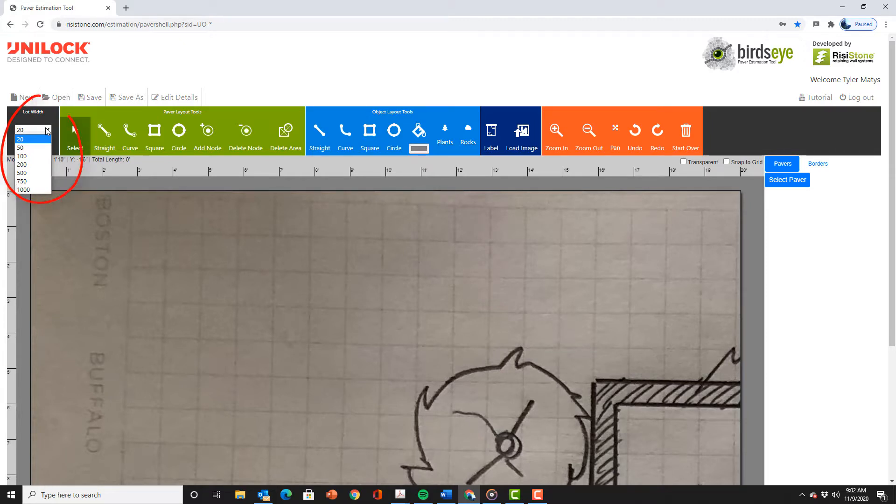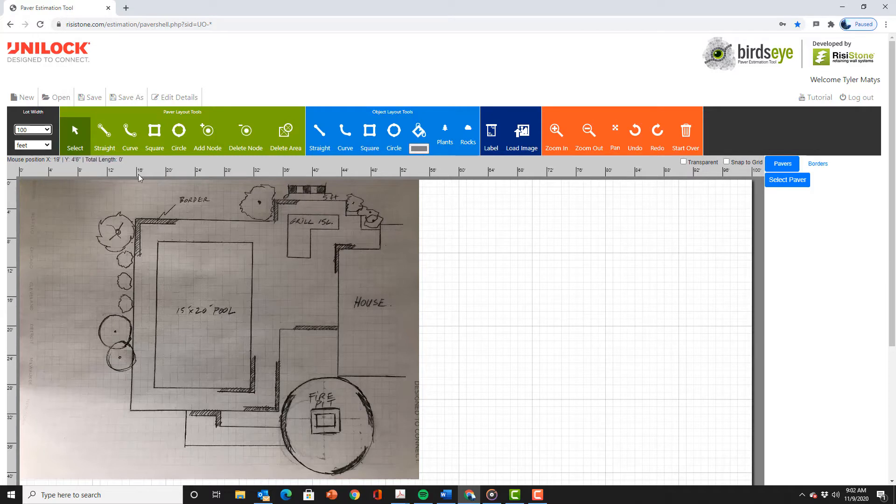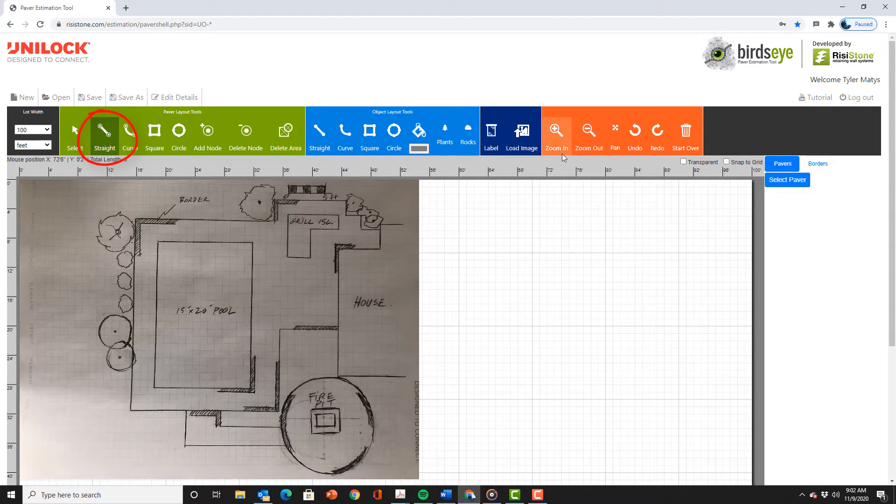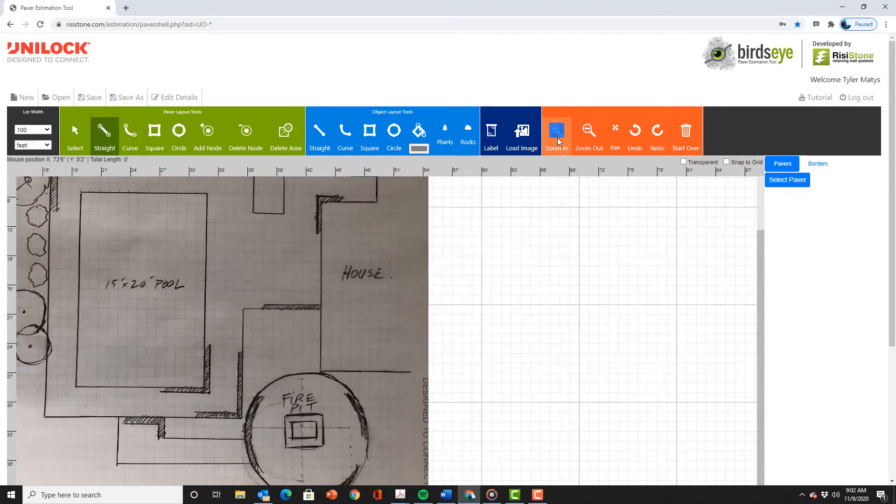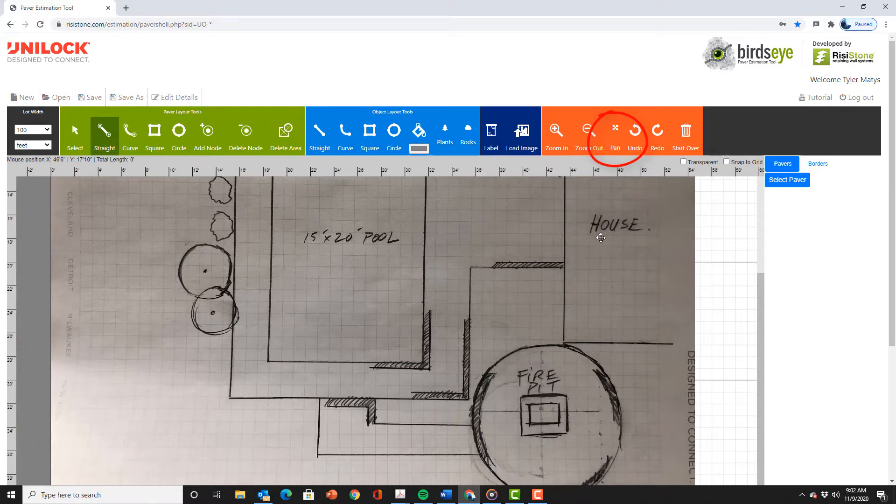We can now select the lot width that fits the plan. Now we can start tracing the areas. Using the straight drawing tool we can outline the main patio area. If you want to be more exact we can zoom in while we are drawing and then use the pan command to navigate around.